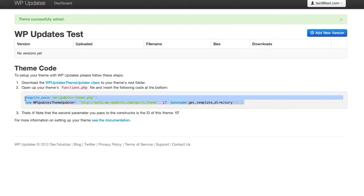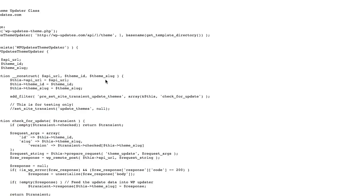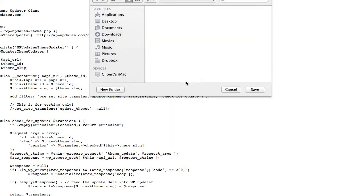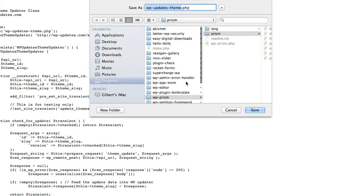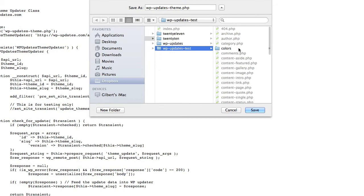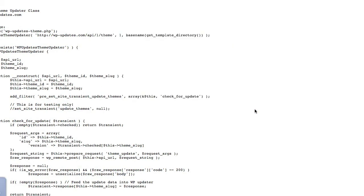So the first thing we need to do is download the theme updater class from GitHub. As you can see the class is all provided for you. You don't need to do any coding. And we're just going to save that file in this theme folder in the root folder. And that's it saved.